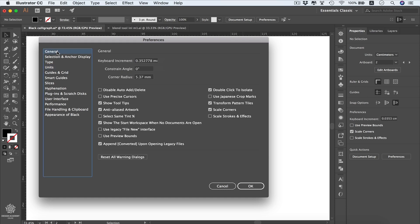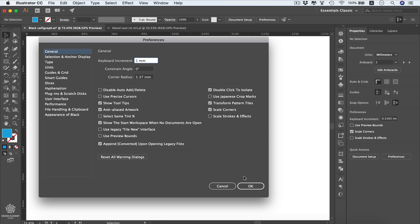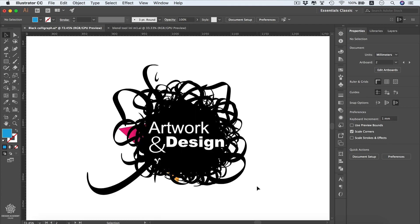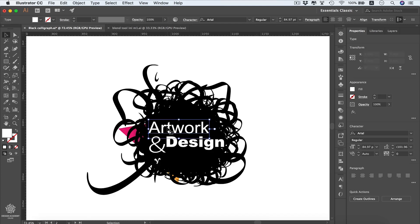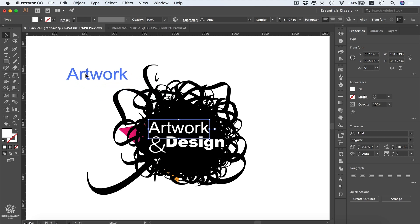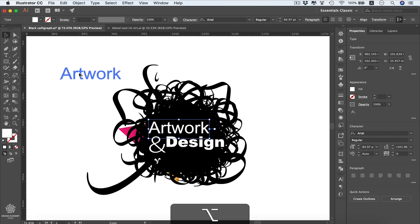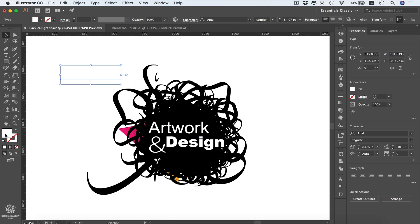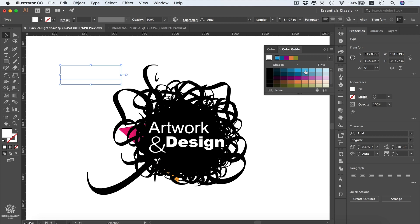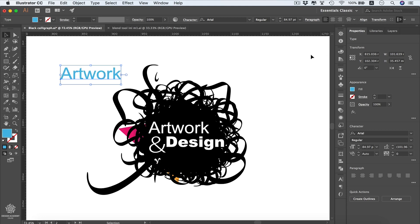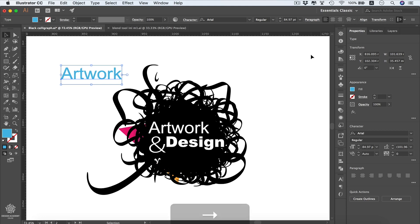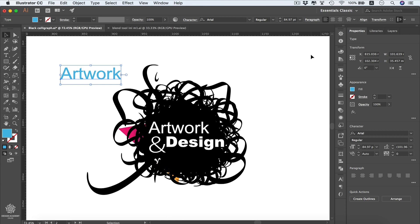Let's go back to general settings. First thing we have here is keyboard increment, which is how far we can nudge our objects using the arrow key. It's always better to keep that one at low value. For this example I'm gonna set that to one millimeter. Let me duplicate that artwork by dragging and pressing Alt or Option key to duplicate it. Now we have the fill color selected, I'm gonna give it a color from here, and we can start moving that type around using the arrow keys.